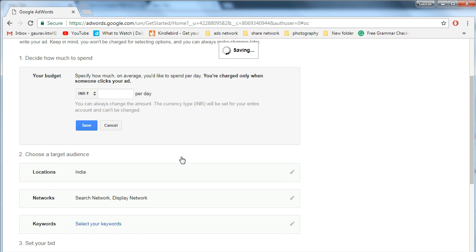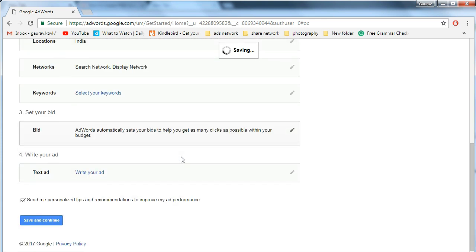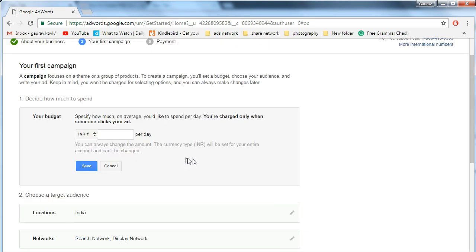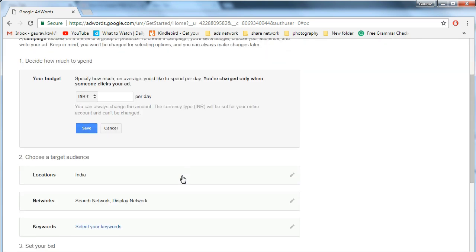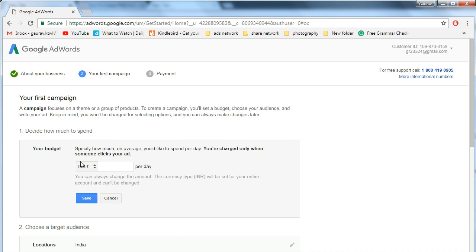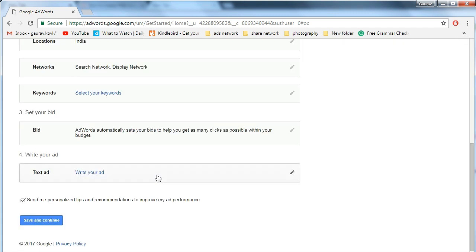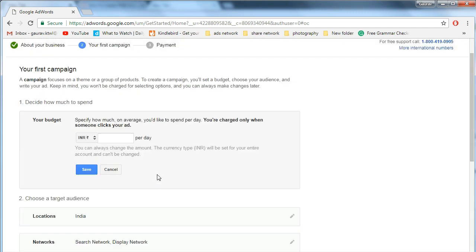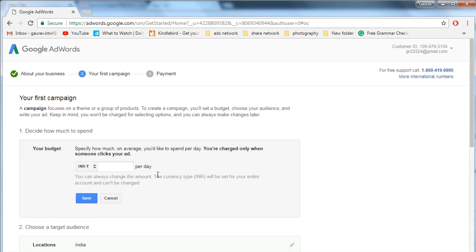Google asks you to make an ad campaign, add credit card, etc. People get confused because it's supposed to be free.